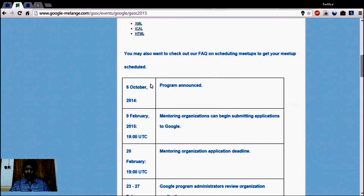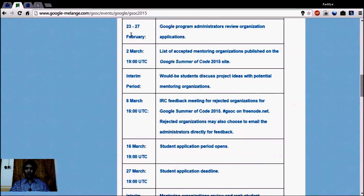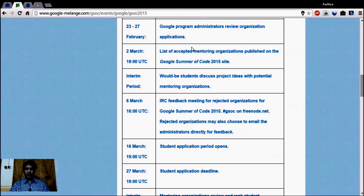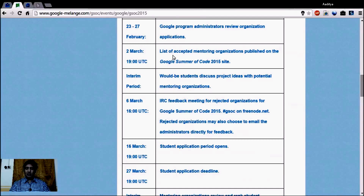You need to know the events and timeline for Google Summer of Code 2015. The program was announced on October 6, 2014. From February 23 to 27, Google program administrators reviewed organization applications. On March 2nd, the list of accepted mentoring organizations will be published on the Google Melange website. As a student, you should wait until March 2nd, then from March 3rd onward come to google-melange.com and check the accepted organization list.